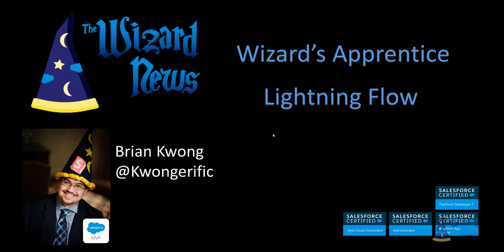Welcome, Wizard Apprentices. My name is Brian Kwong, also known as the Salesforce wizard due to my choice of head apparel during Salesforce events. And welcome to the first episode of Wizard Apprentice focusing on the Lightning Flow Builder.